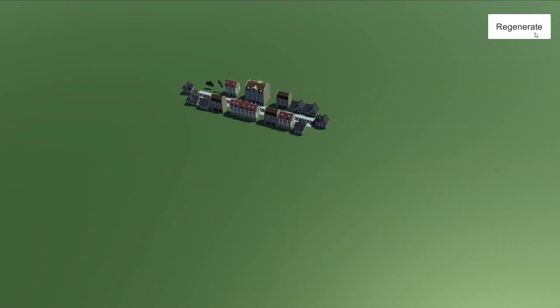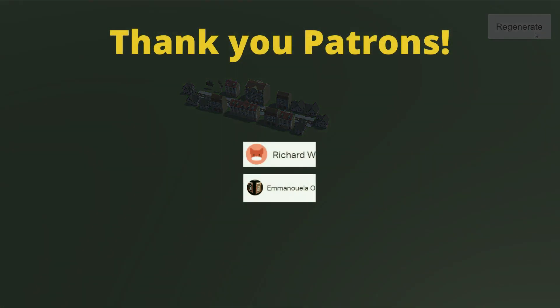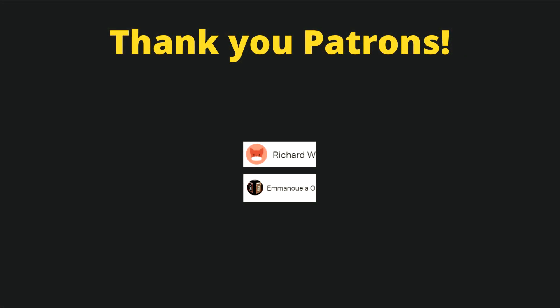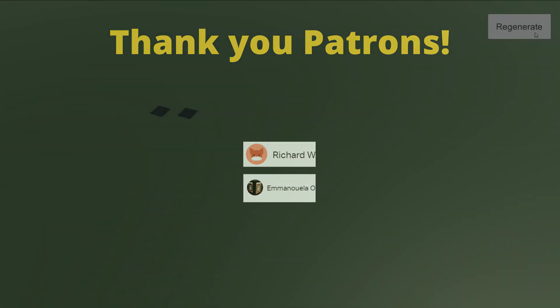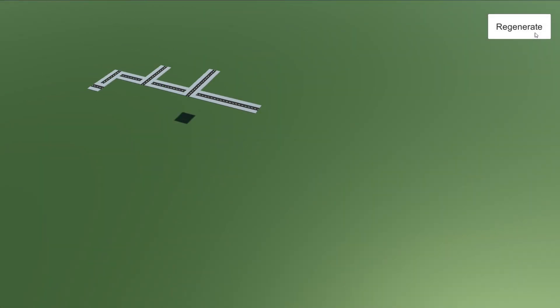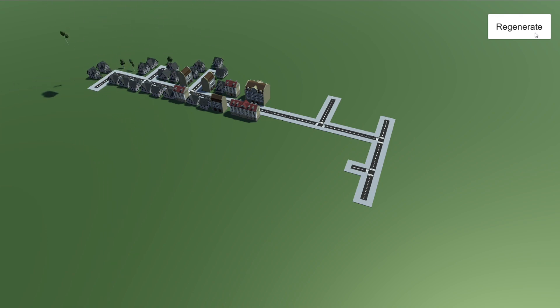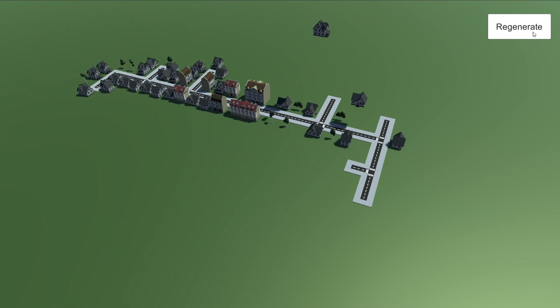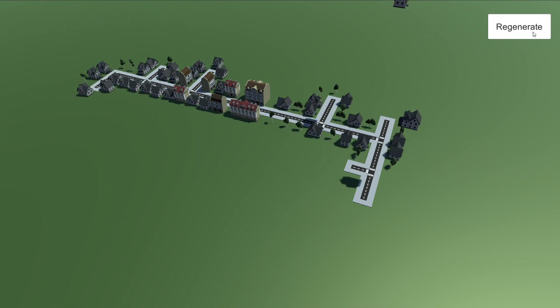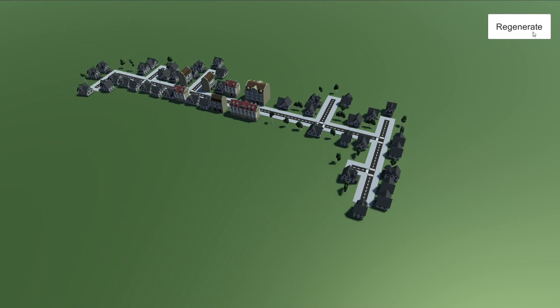Before we start, a big thanks to my patrons who are supporting my work — you guys are awesome. I really enjoy creating these tutorials and I do my best to explain everything clearly, but it really takes me a lot of time to prepare and publish them.